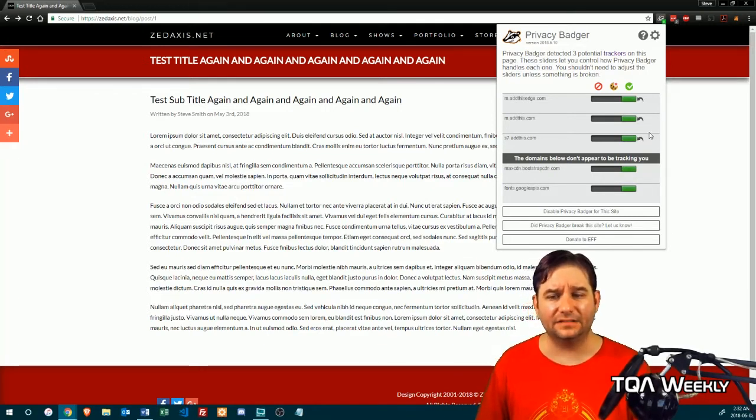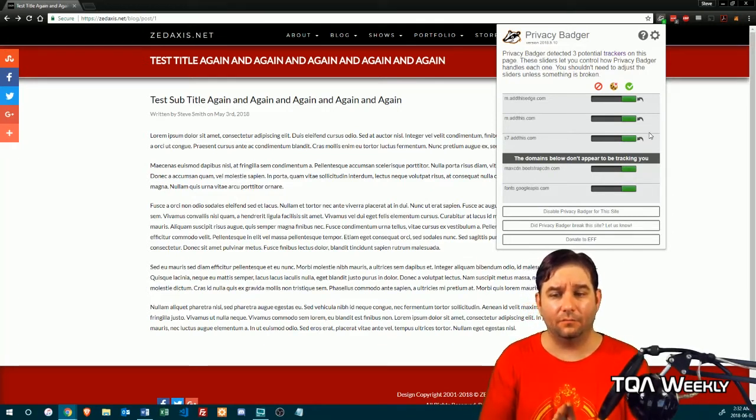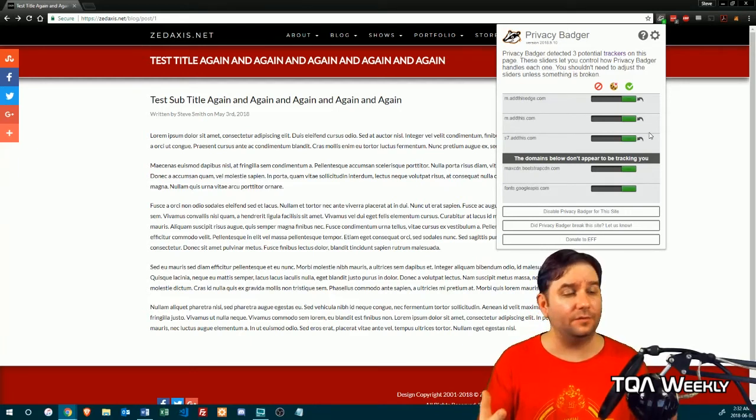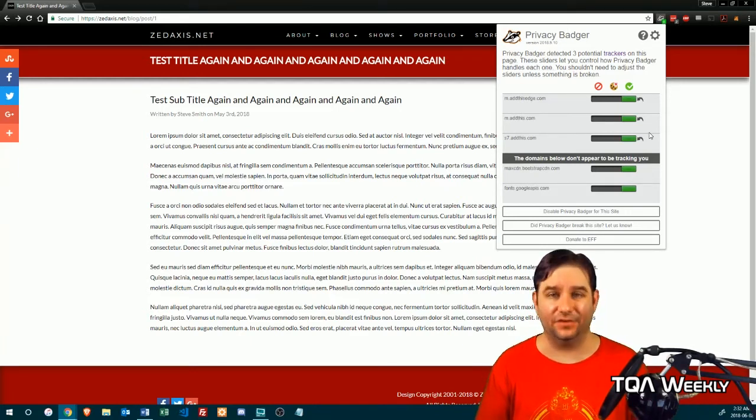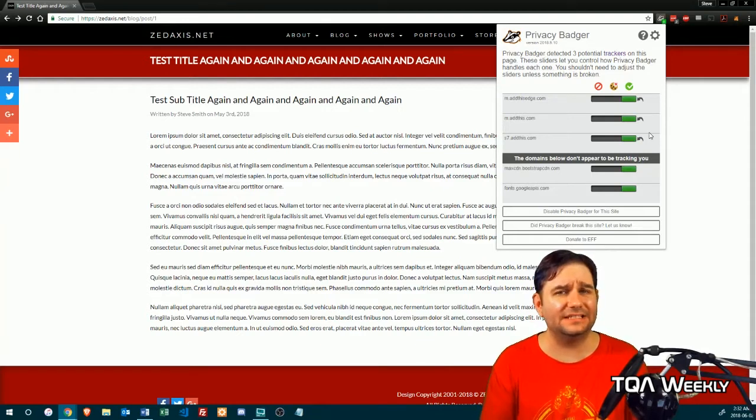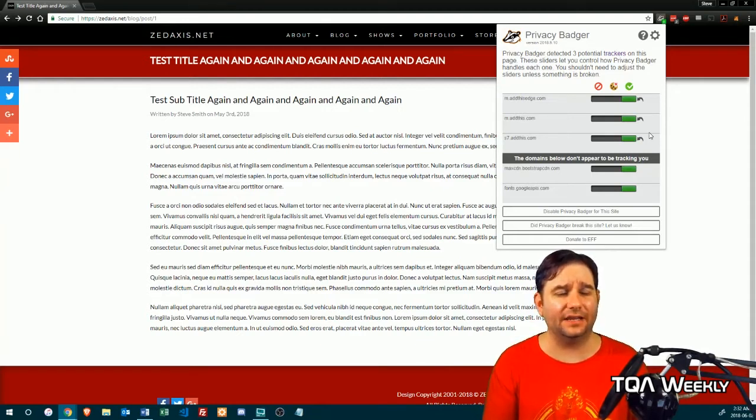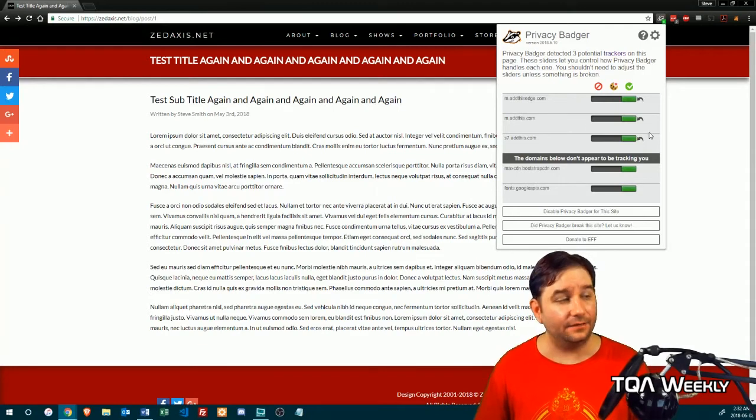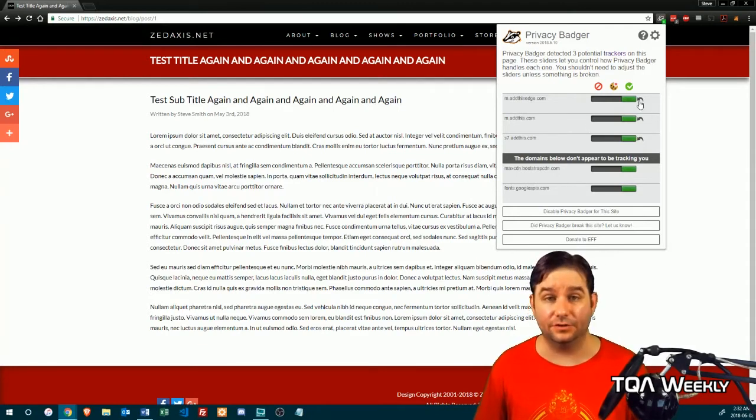It's also perfectly capable of learning what would be on the page and what has to be functional. So in the case of plugins, it will simply disable the tracking without disabling the plugin itself. And of course, it's very simple to use.